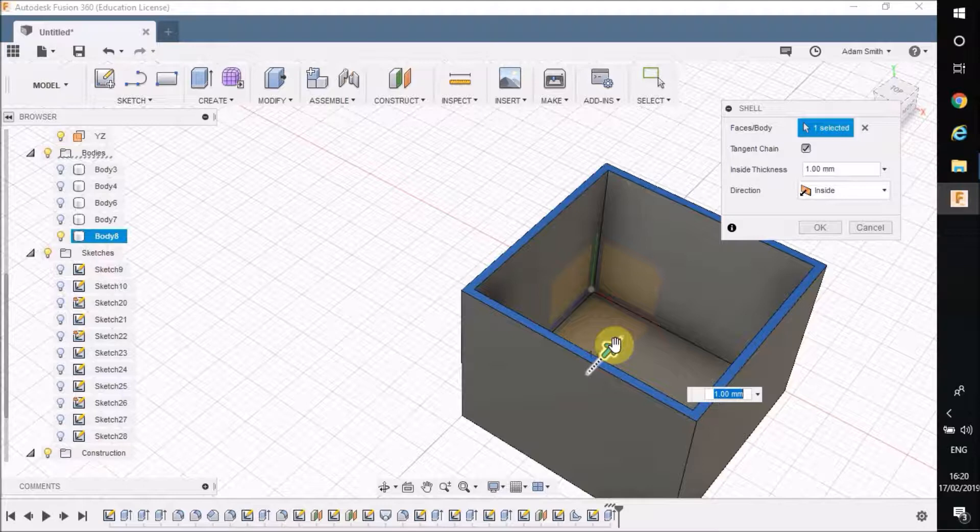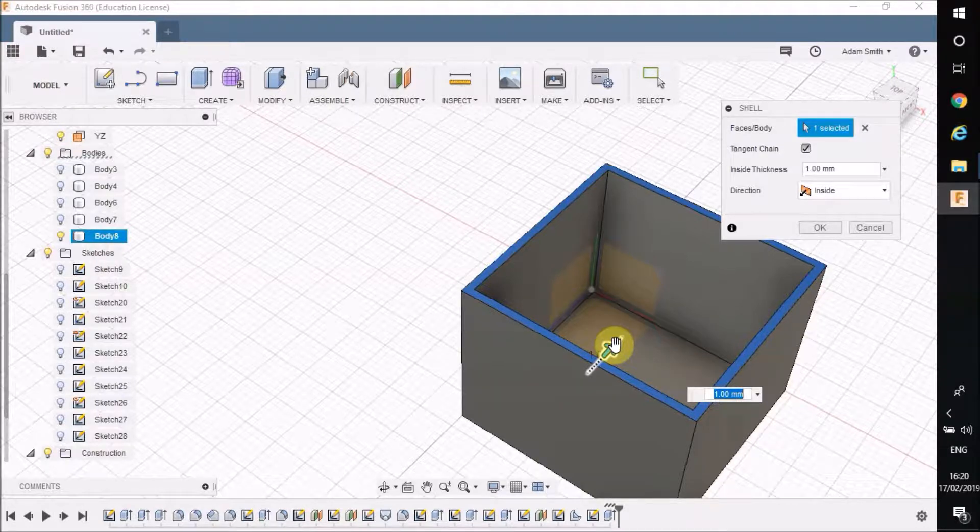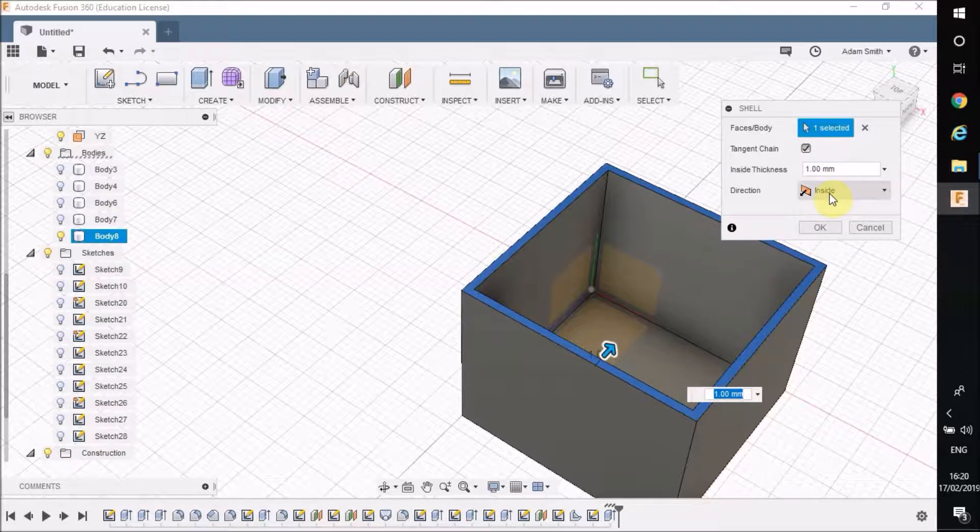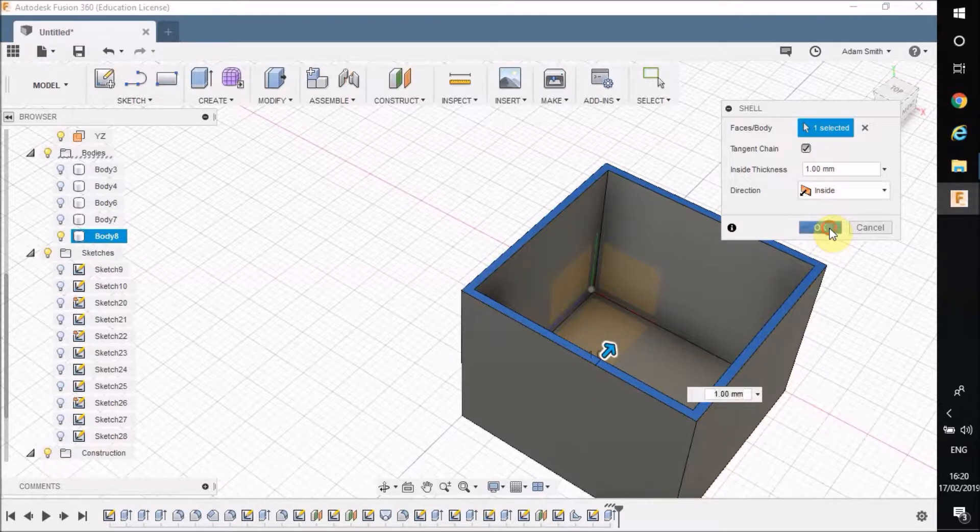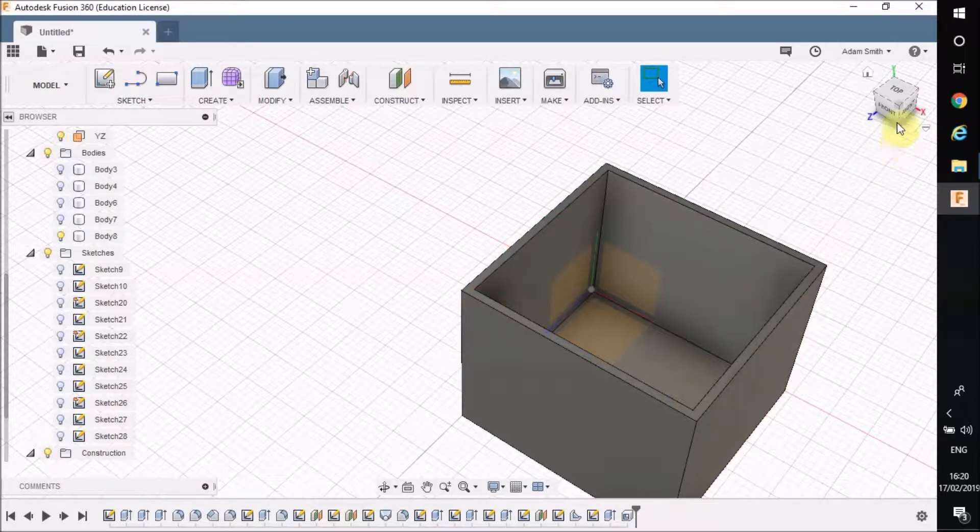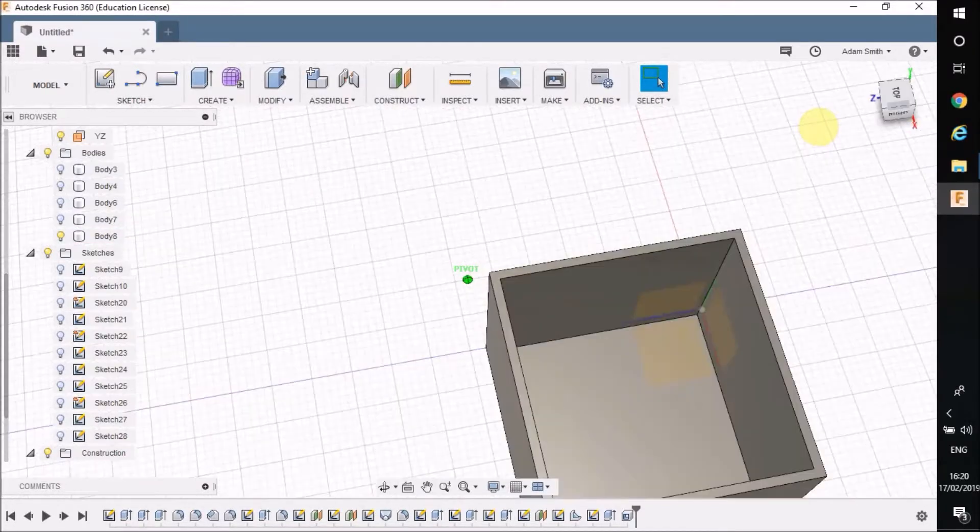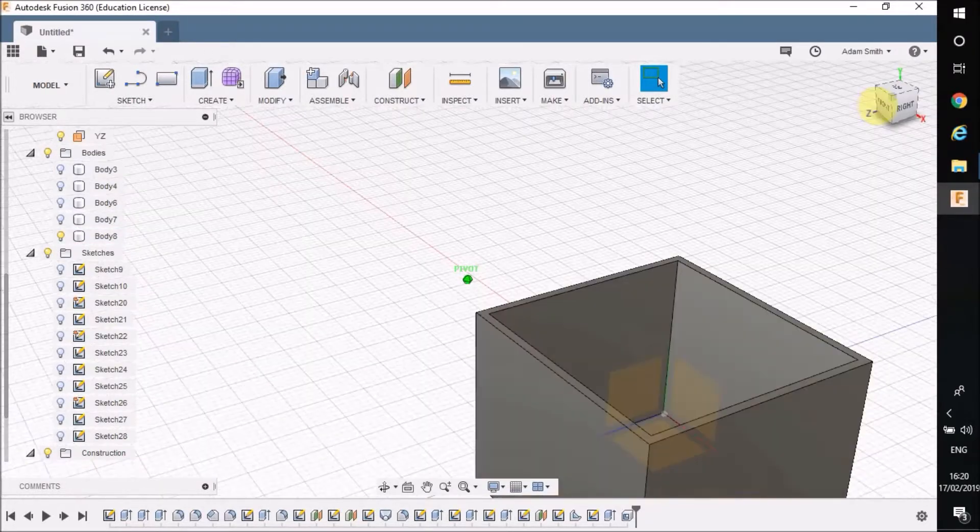If you were to pull apart a remote control, a mobile phone, a stereo, anything like that, you'd find that the thickness of the wall would be about between one and two millimeters thick at maximum. So I'm just going to do one for now just to show, and then press it on the inside as well. Press OK, and you can see how it's shelled out that shape.